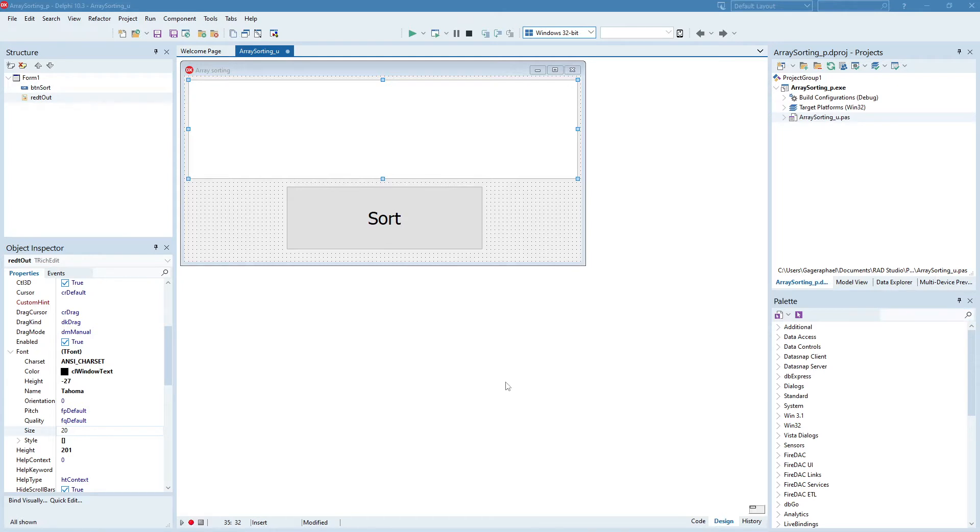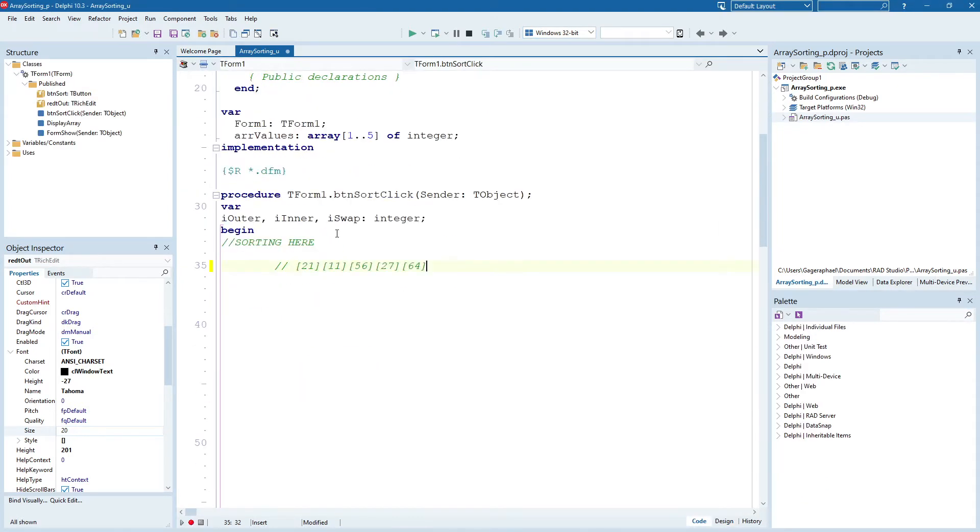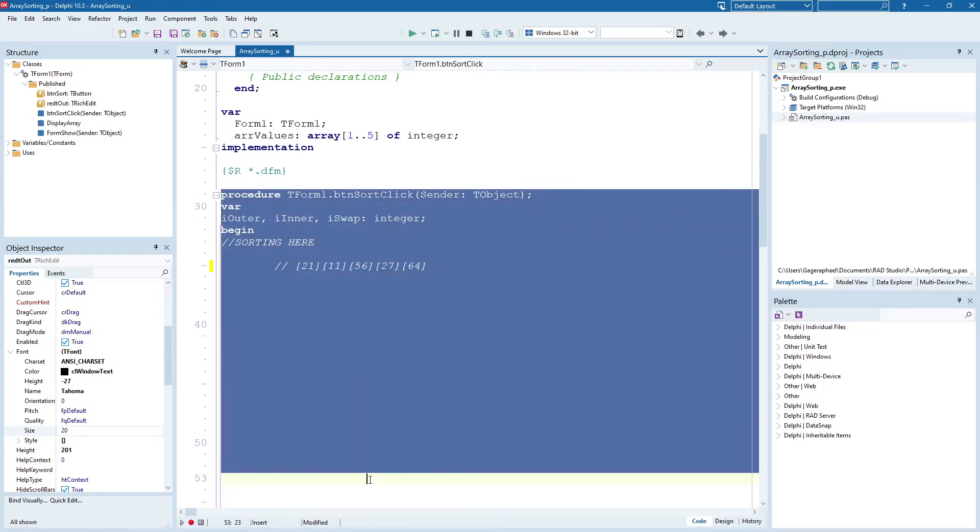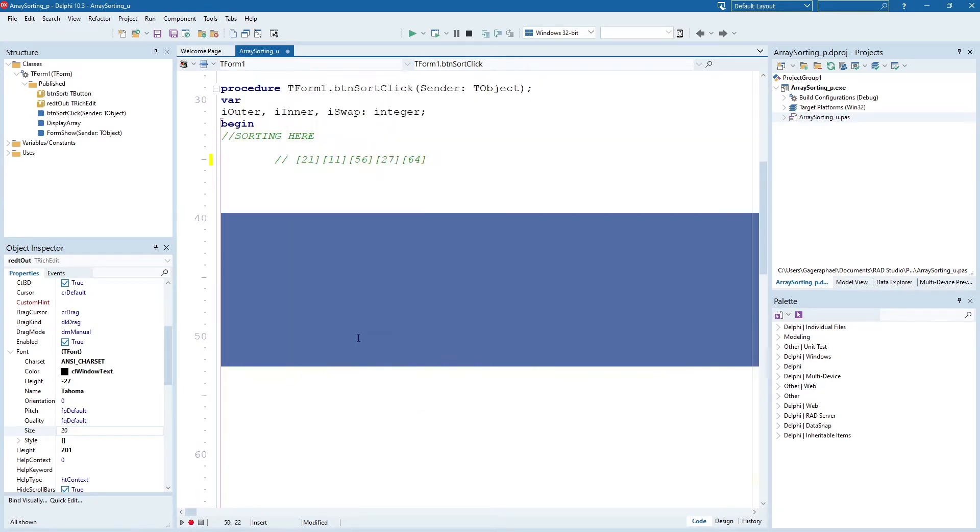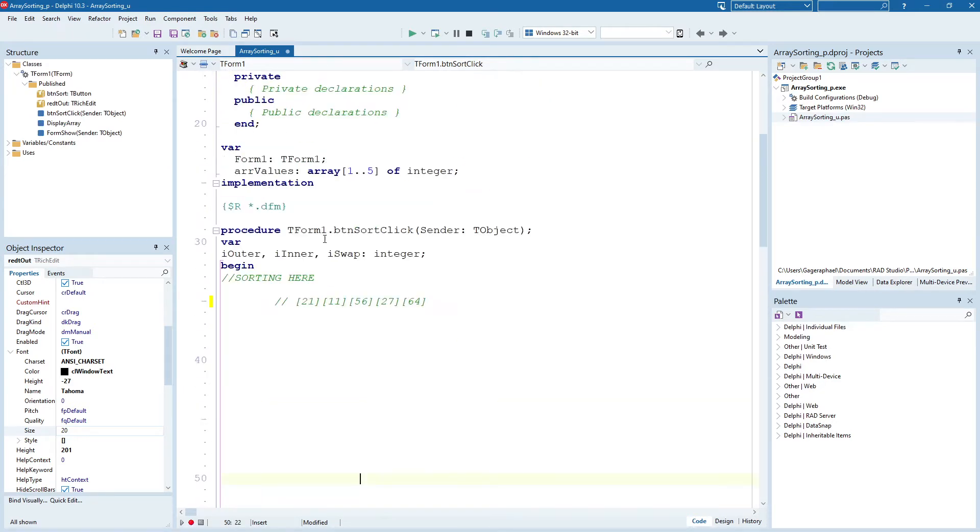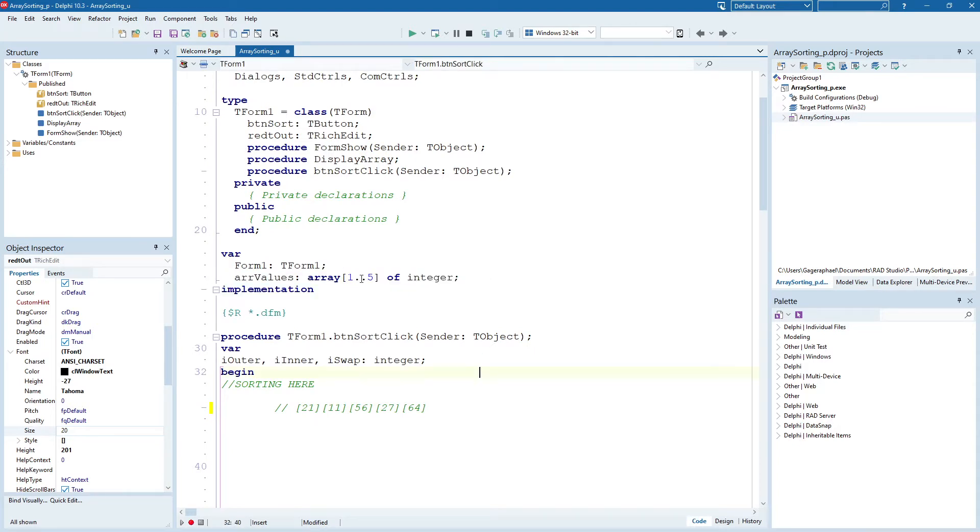If we have a look at the code, we've got this button sort which I have not coded. We have an array that I declared up here, an array one to five of integer. So it's an array which contains five integers.